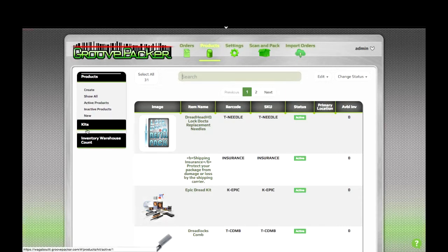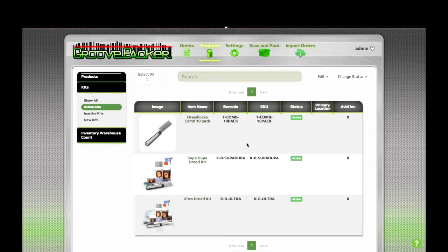And that's how you create and use kits in GroovePacker. Thanks for watching. Bye.